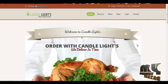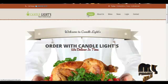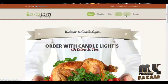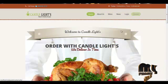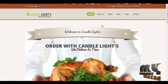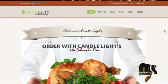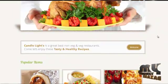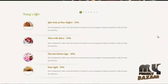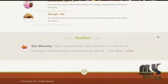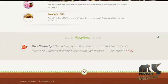The menus included in the project are: homepage, about us, menus, news, login, and contact. On the homepage, the end user can view all popular items, today's special offers, and feedback from other users.